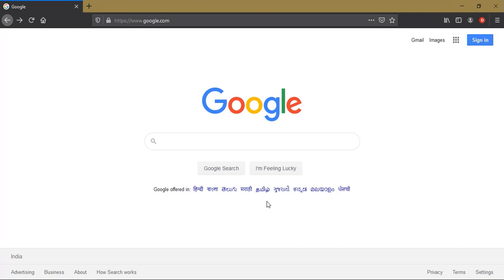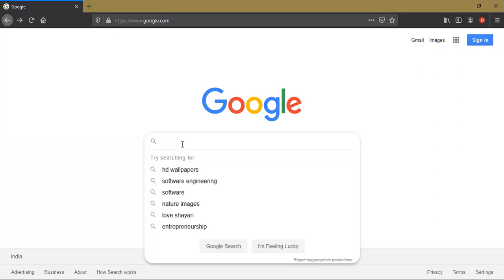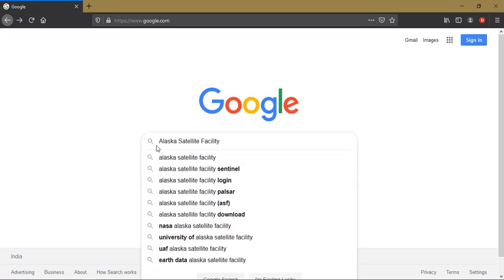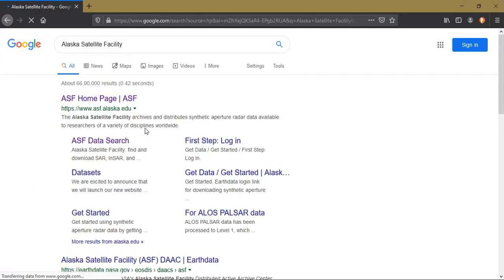Hi, hello everyone, welcome to TerraSpace. Today I'm going to show you how to download a 12.5 meter DEM data from the Alaska Satellite Facility. For that, just type 'Alaska Satellite Facility' and press Enter.